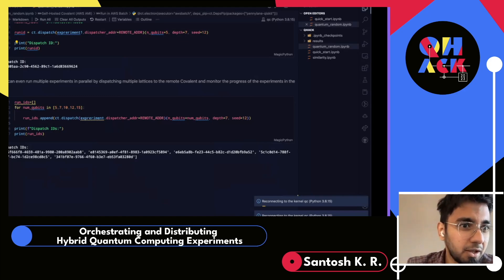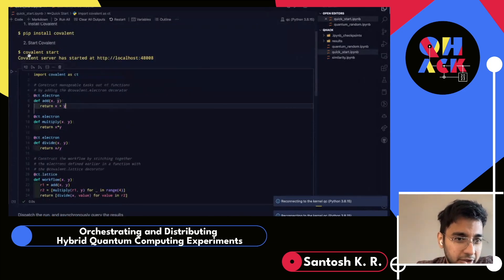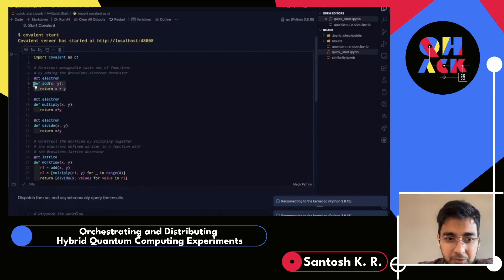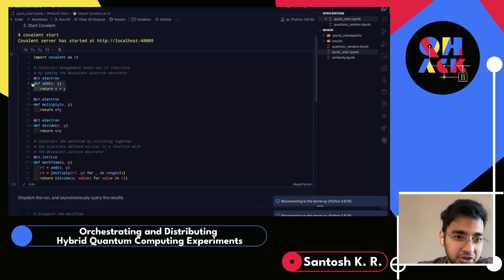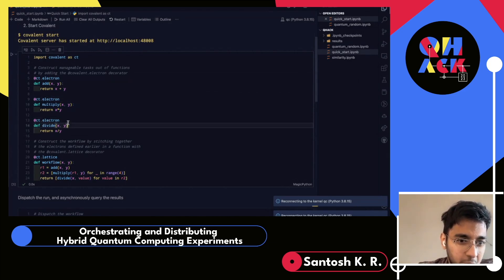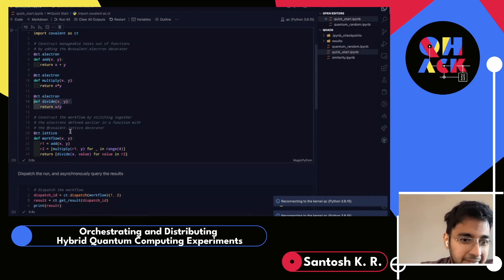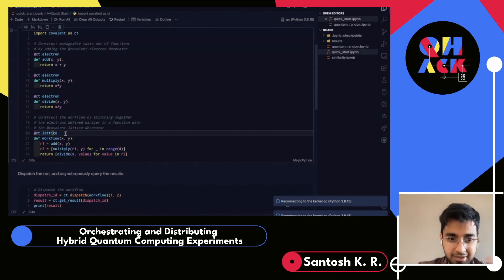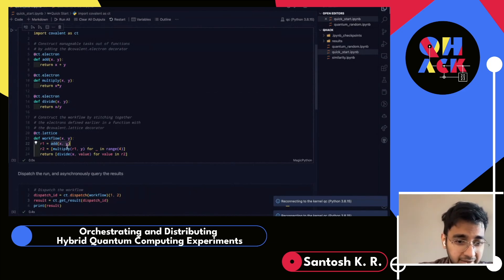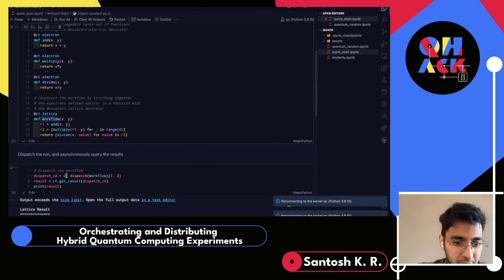Jumping into the demo: to get started with Covalent, you simply pip install covalent, then run 'covalent start' in your shell, which starts a local server — although this can be offloaded to any remote machine. Here's a simple trivial example to give an idea of what it is. I have a task called 'addition' that takes two inputs and adds them, and 'multiply' that takes two inputs and multiplies them. I add the 'electron' decorator on top of each to designate them as tasks, then string these tasks together in a very Pythonic manner inside a 'lattice' — defining the workflow to add, multiply, divide and get a final result.